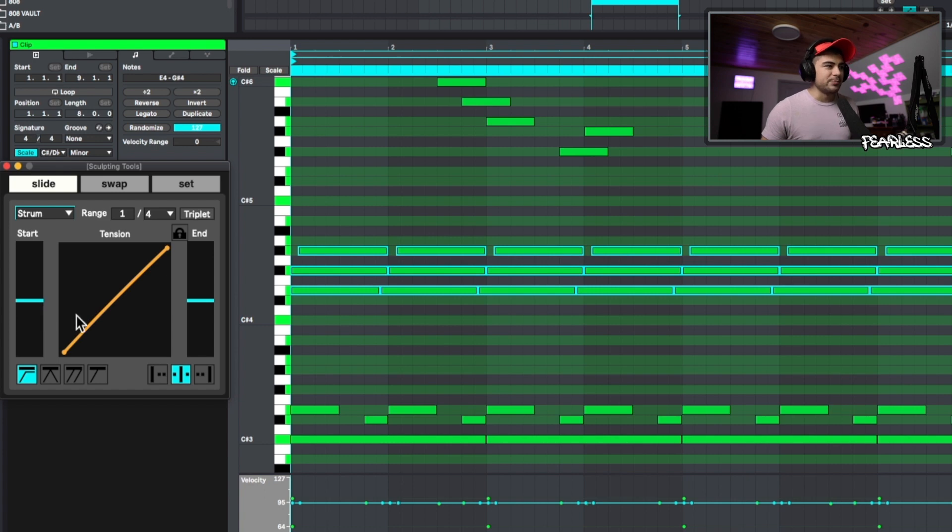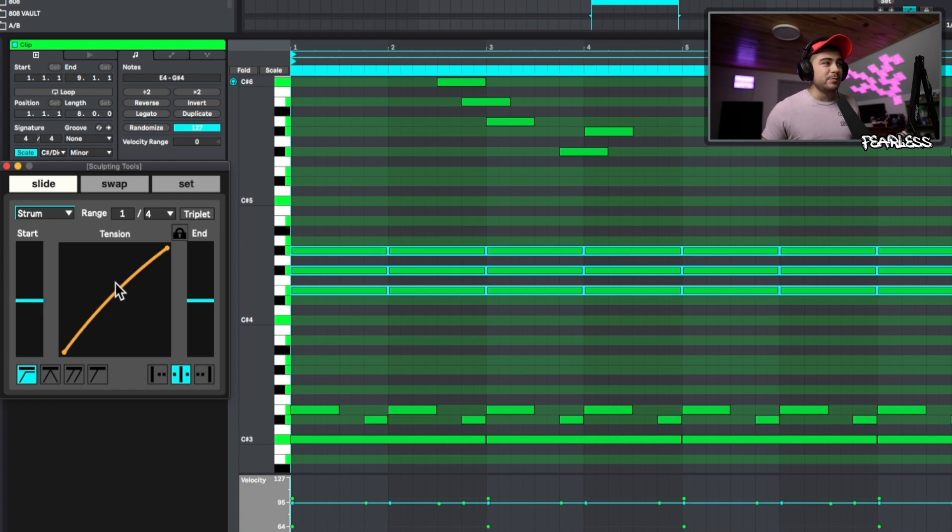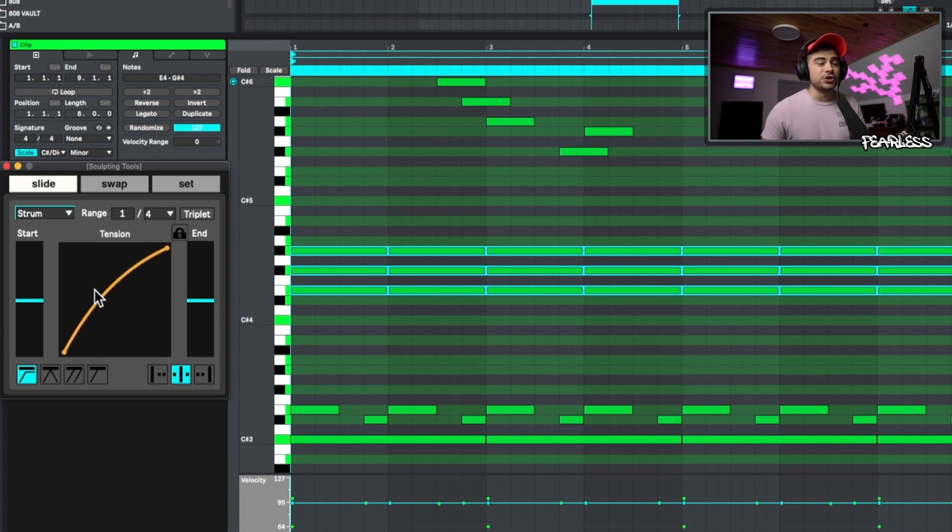And if we want to go ahead and press control Z or command Z, we can go back and you can even build up the tension so you can round it and give it a more precise strum to your liking. So now if we go ahead and strum it, it's going to give it more of that unique characteristic.